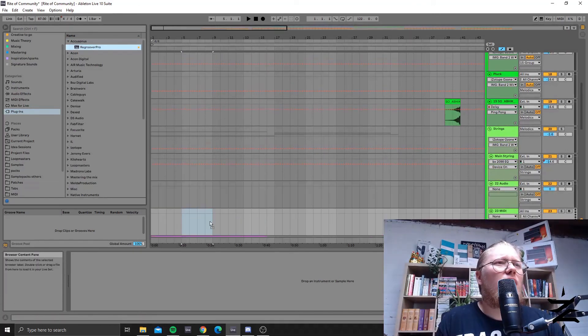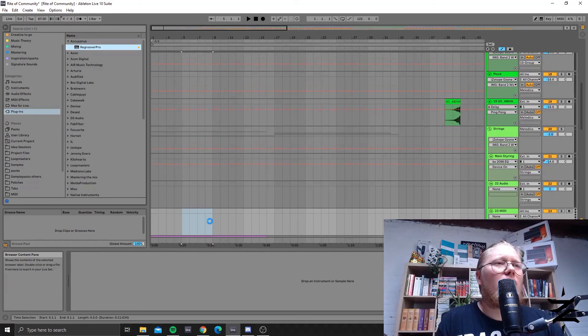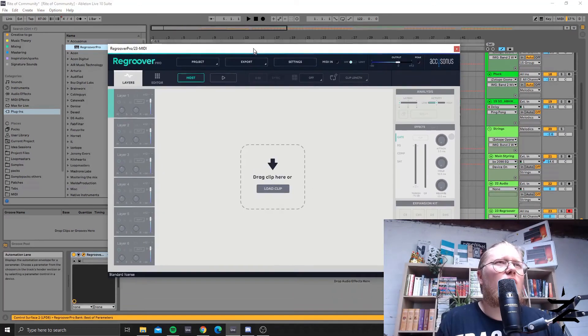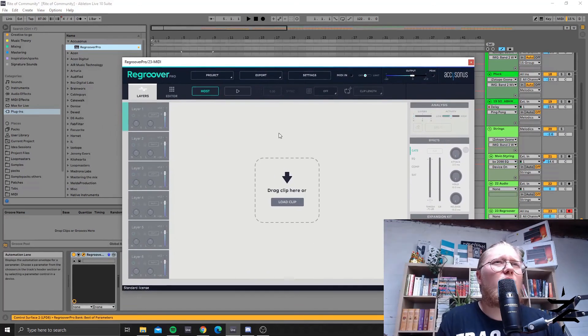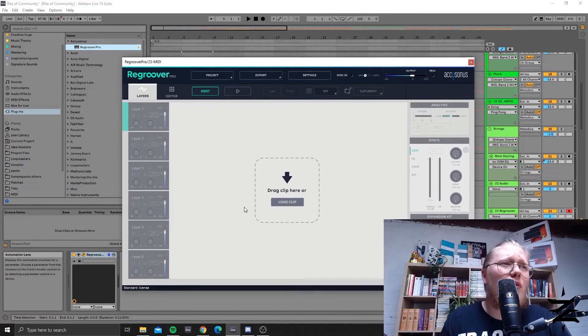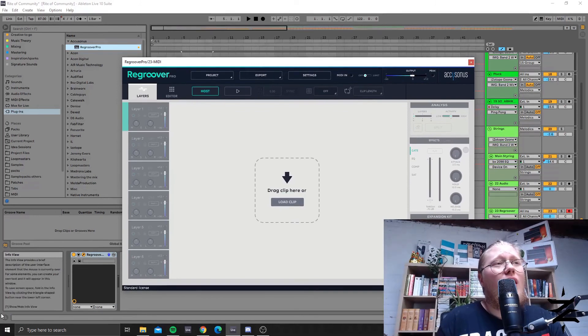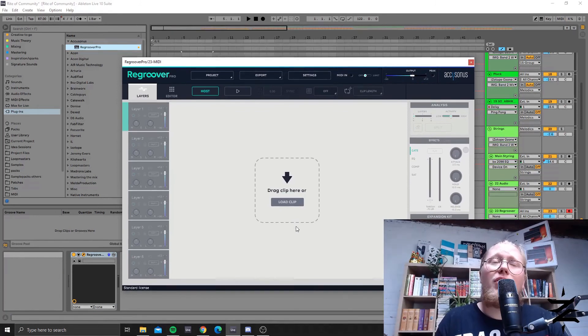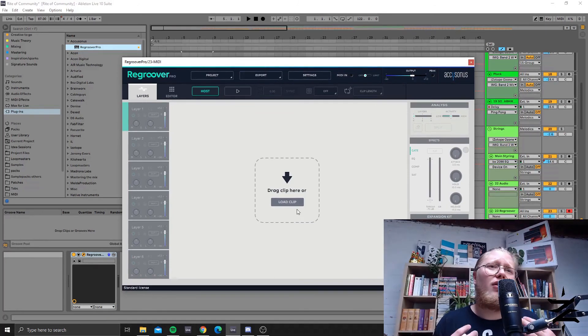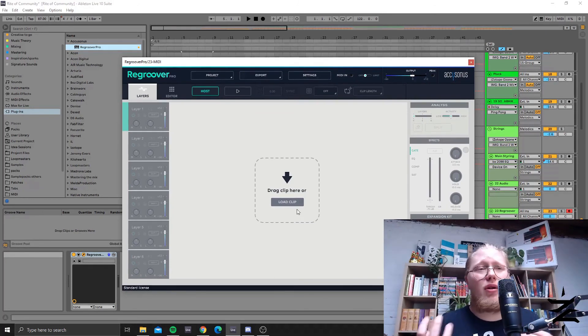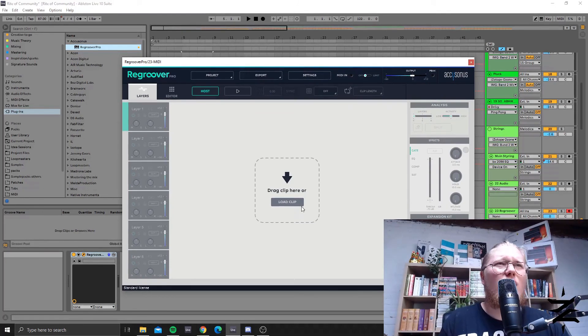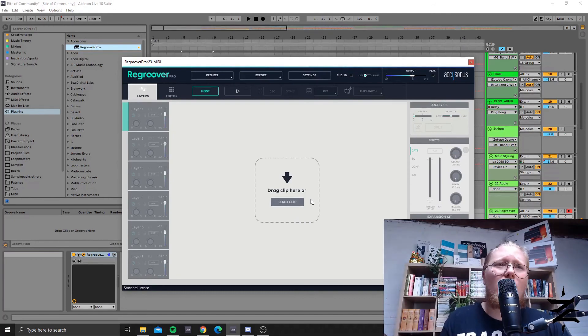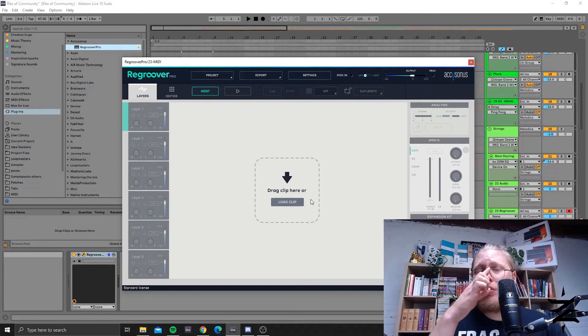So what Re-Groover Pro or Re-Groover does is you load in a sample into it and then it splits it into several parts or stems according to an AI kind of neural network kind of process.